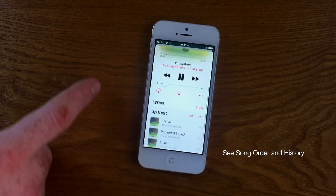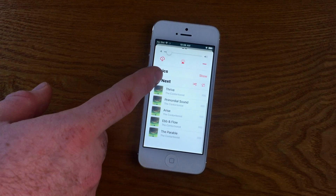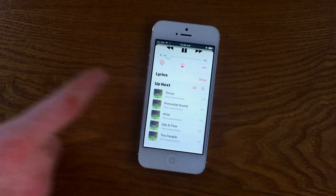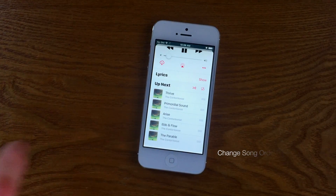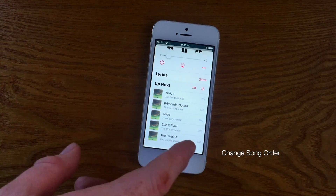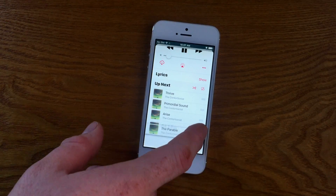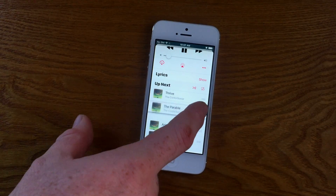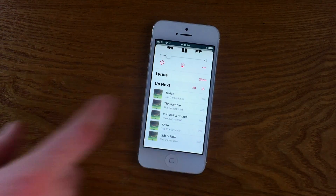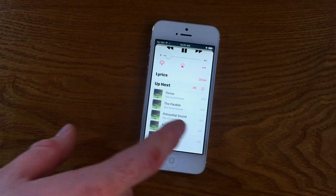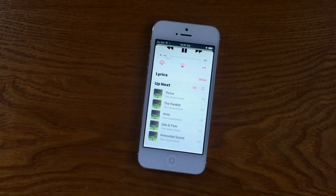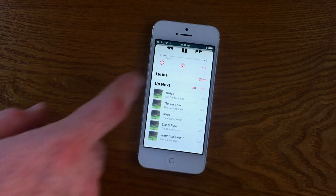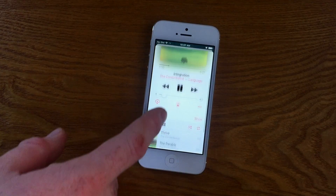Another great feature is seeing the song order and history. You're able to use the Up Next feature to check out what's coming up on any given album. You can also change the song order from this view by clicking the sliders on the right-hand side and shuffling the songs around in any order you want. This is perfect if you have songs on shuffle and you want to make sure the song you like is up next.